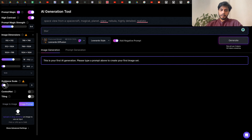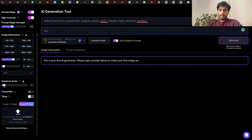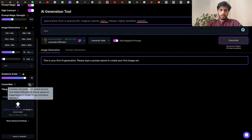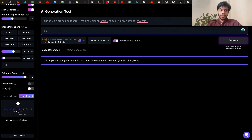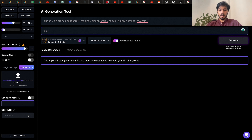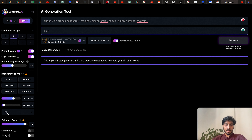Guidance strength is the CFG scale you see in Stable Diffusion. The lower the value, the more creative the image; the higher the value, the more the image sticks to your prompt. In simple terms: less value = more creative, higher value = more towards the prompt. They also have Control Net and a tiling feature. You can set a specific seed or leave it random by default. The scheduler is set to 'Leonardo' — their own model — so you don't have access to change it.